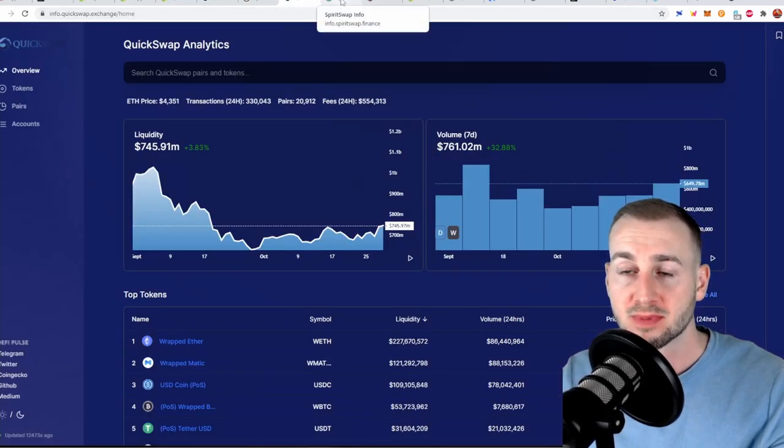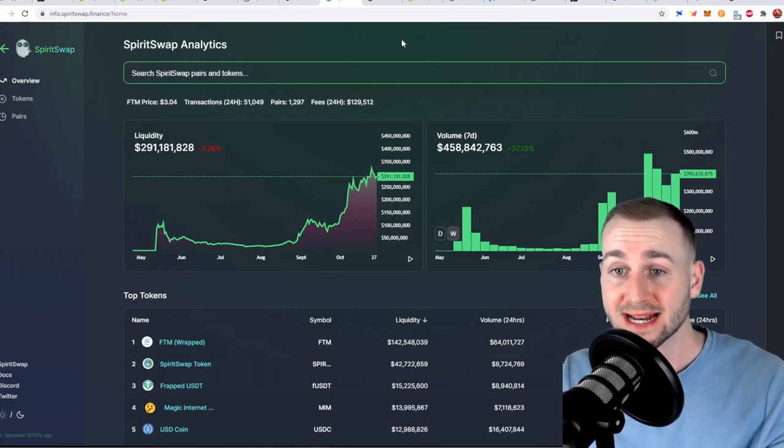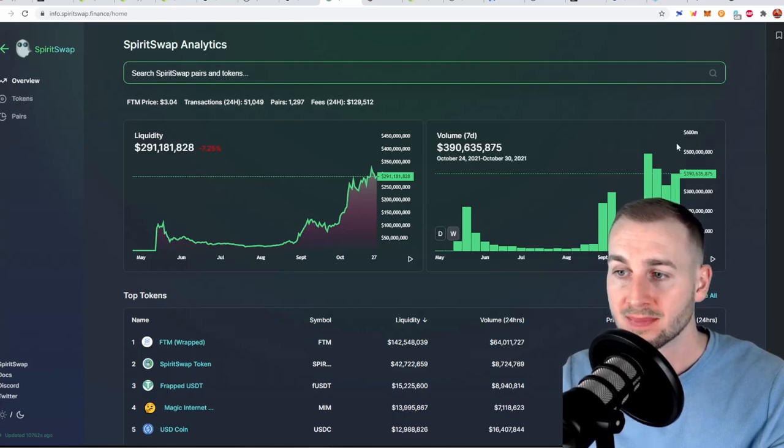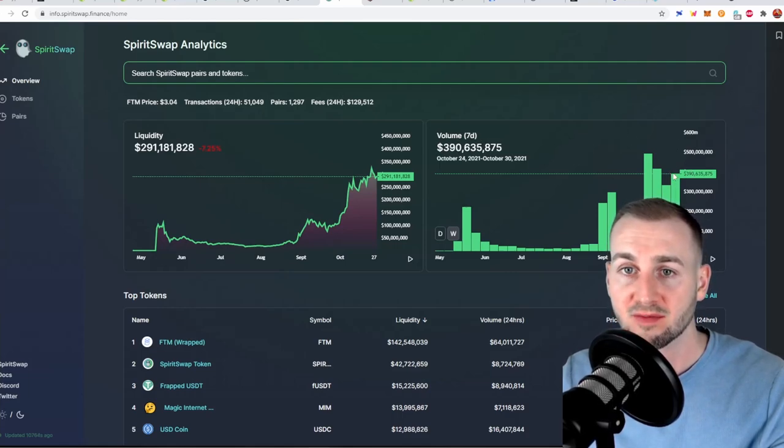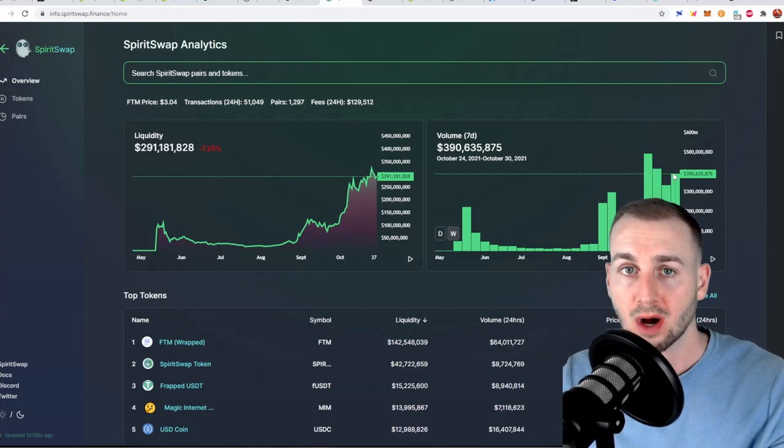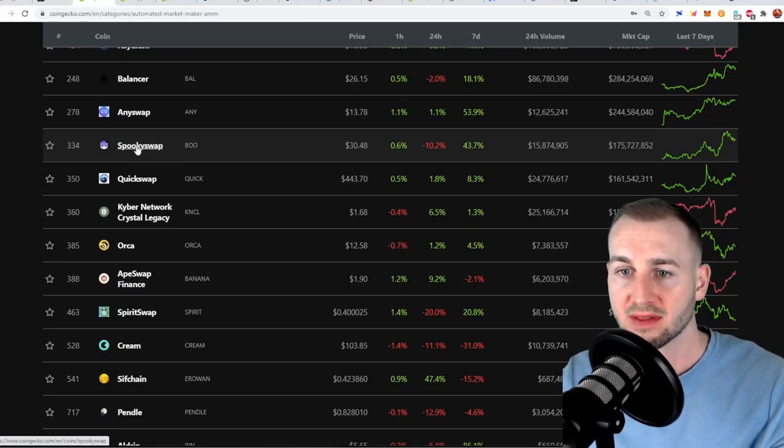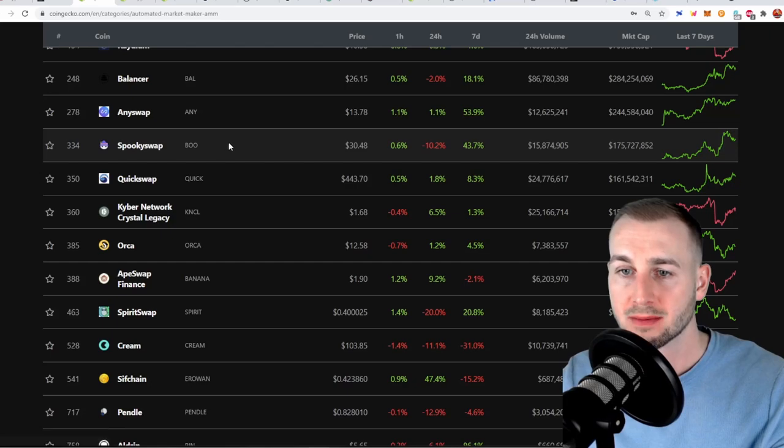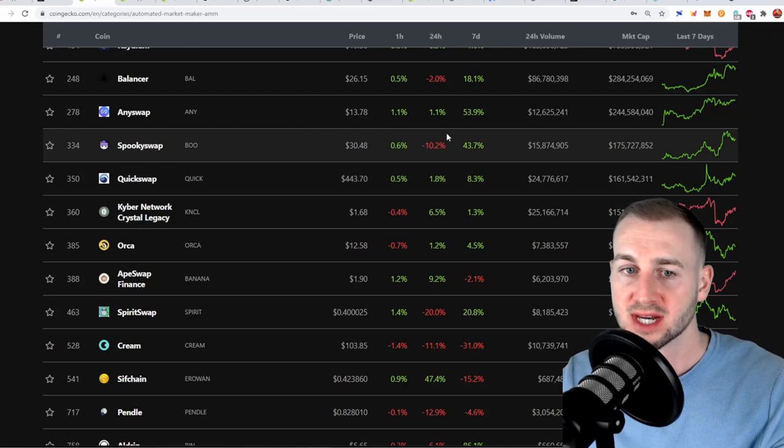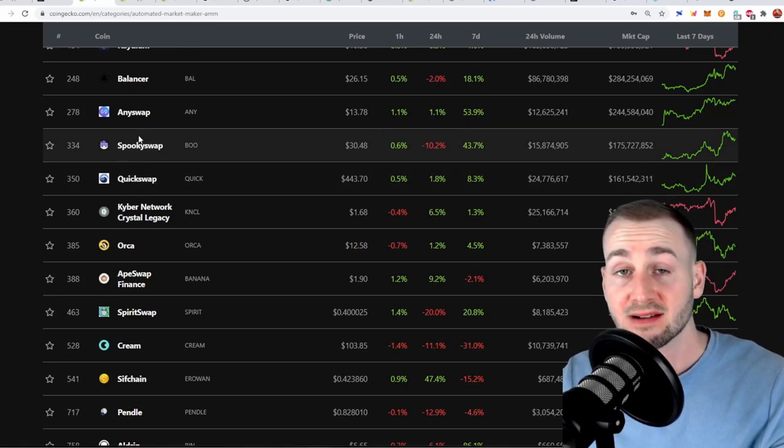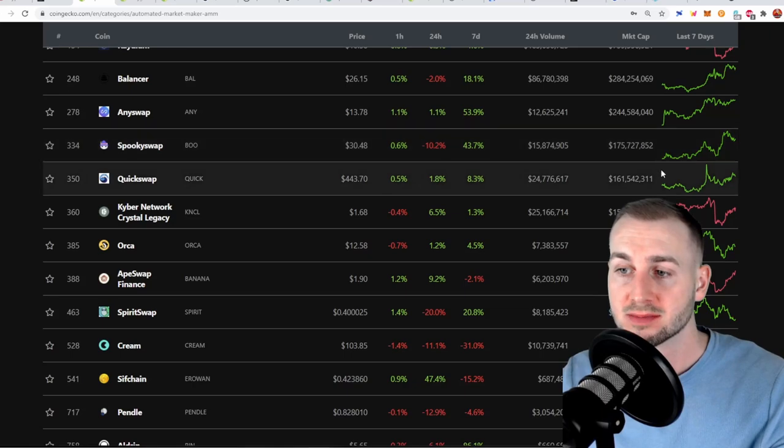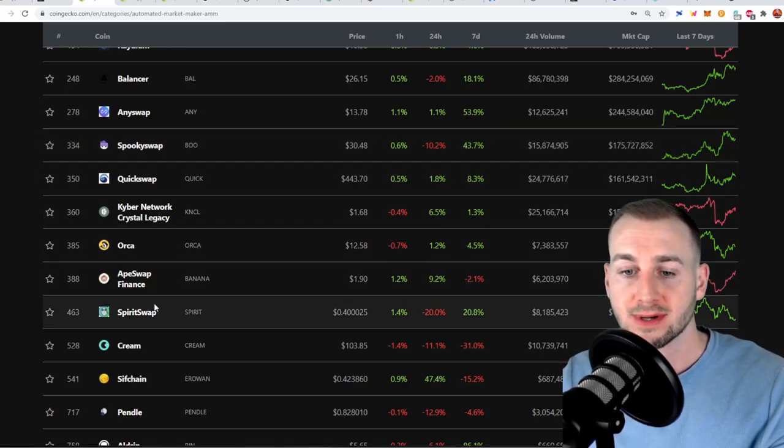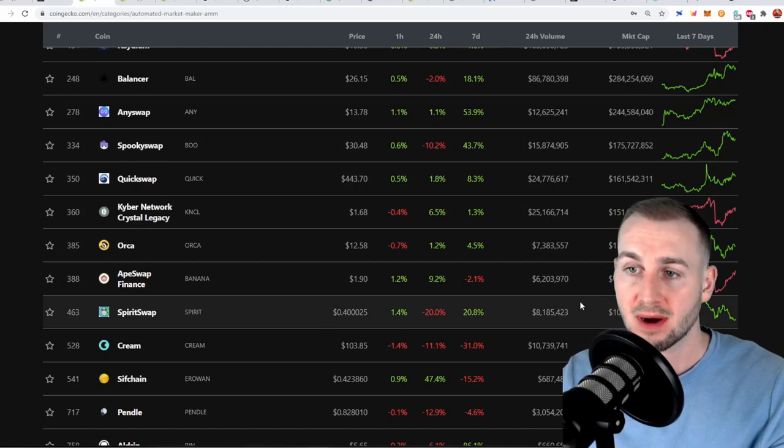And then we have SpiritSwap also has a 0.3% trading fee. Fees generated over the last 24 hours $130,000. The volume a little bit lower than that of both Quick and SpookySwap. So SpookySwap has the biggest volume of all three but the fees are very much comparable to that of QuickSwap and both of them find themselves in a very similar ranking position here with one another which seems to be fairly valued in my opinion in terms of their relationship between each other. And then we have SpiritSwap doing less numbers and thus the market cap is also lower.